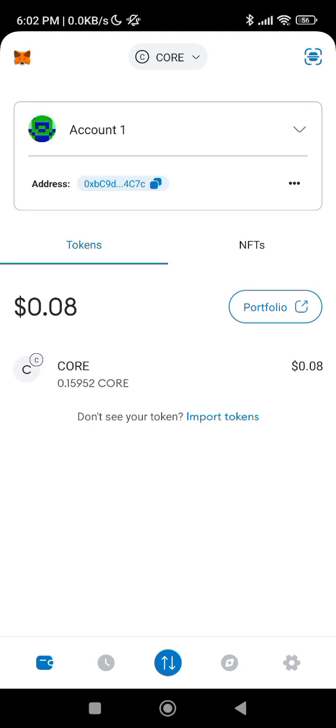Welcome back guys. I want to quickly show you people that don't know how to import a custom token in a wallet other than OKX. So if you don't know how to do that, this is what you will do. Let's assume you have opened your Trust Wallet or your MetaMask — I will be using MetaMask for this video.